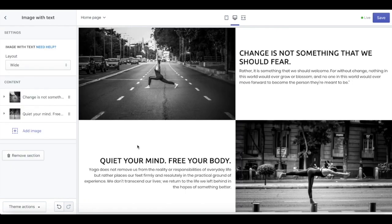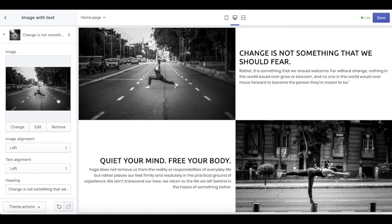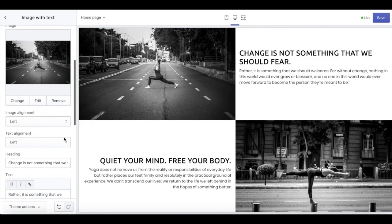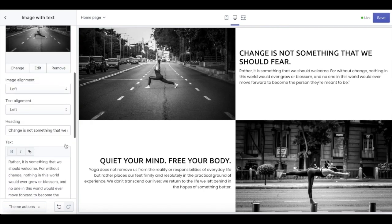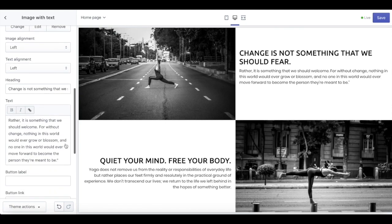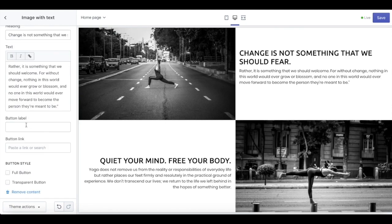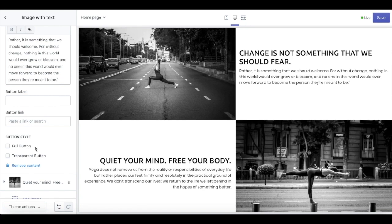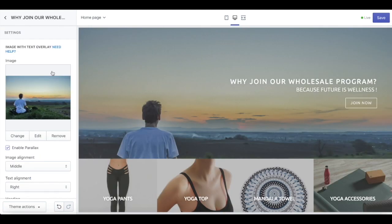Next up, we have image with text. In this section, you can upload a photo of what your brand looks like and also describe what your brand is about. For the image section, you can set up your image alignment, your text alignment, giving them headings and also the description. We also provide a button label with two button styles: full button and transparent button.